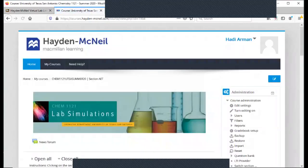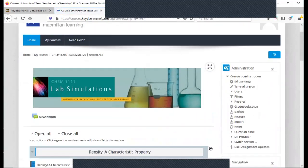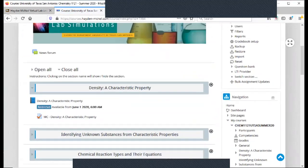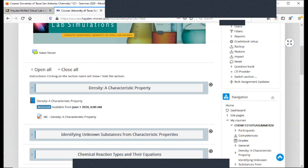And so again, just wanted to show you a brief video on how to navigate the virtual lab platform. Hopefully this was helpful. That's all for this video lecture. If you liked the lecture or learned something new, make sure to hit the like button at the bottom. And until next time, Dr. Armand signing off.